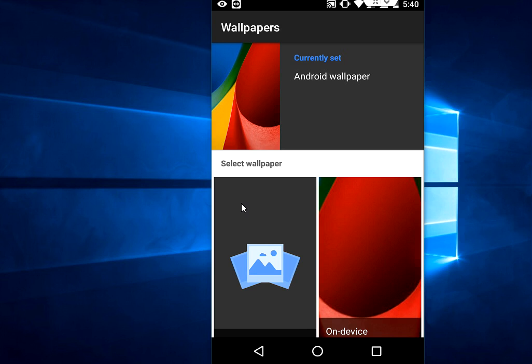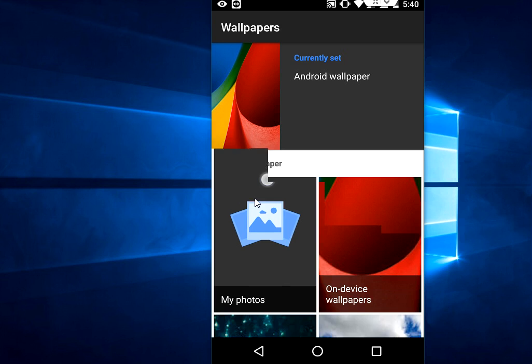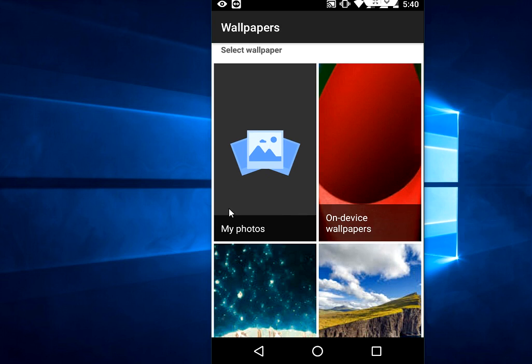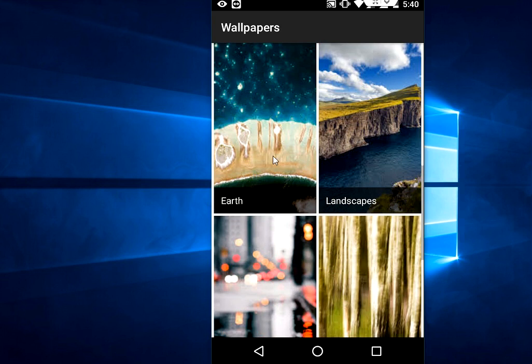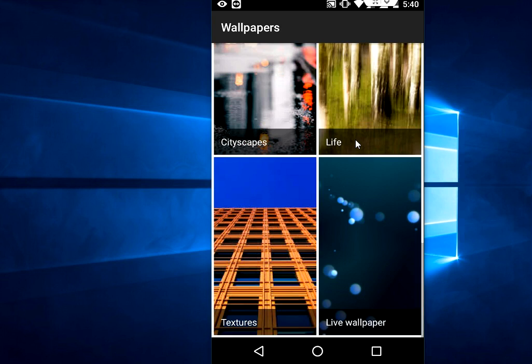It has a very easy user interface. The first option you'll get is to set auto wallpaper changes from your gallery like My Photos or wallpapers from your device. Other categories include Earth, Landscapes, Cityscape, Live, Texture, and Live Wallpaper.